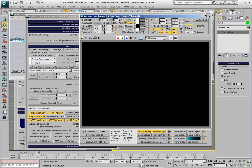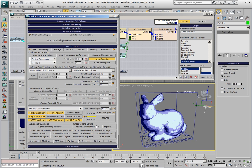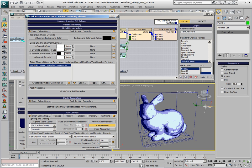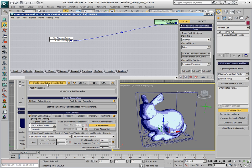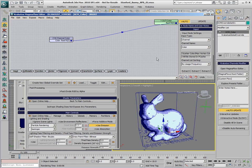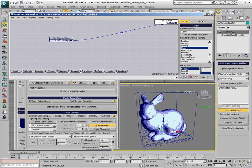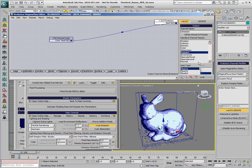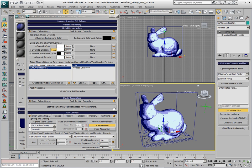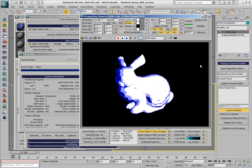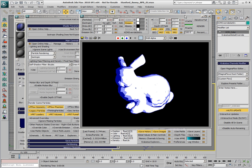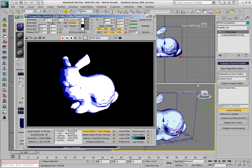Let's enable the user emission, and in order to get the color that we see in the viewport into the emission channel, we'll create a global override set. The Krakatoa channels modifier will output the color defined in the viewport as the emission color. If we render now, the emission channel will be set to the color of the color channel.